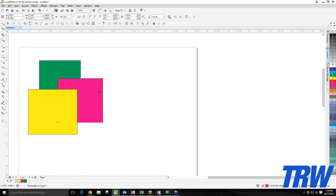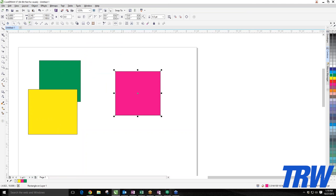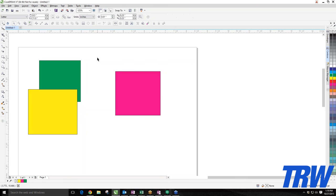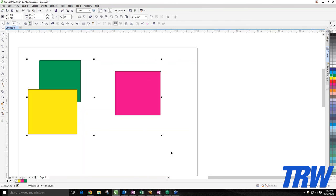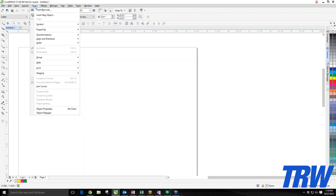You can also use In Front Of, which gives you the option to select specifically where you want to place an object. Left-click on the target object and it moves in front of it. If you have many different objects or layers, these tools under Object > Order let you position each layer exactly where you want it. This is also useful when doing mock-ups — you need to bring a box to the front to create the mock-up properly.